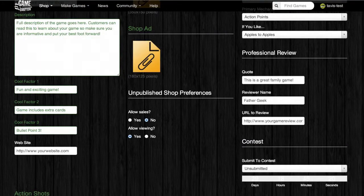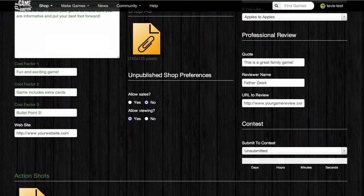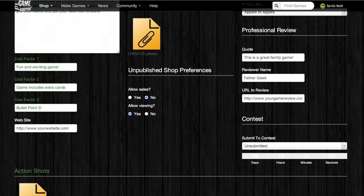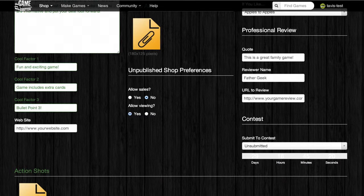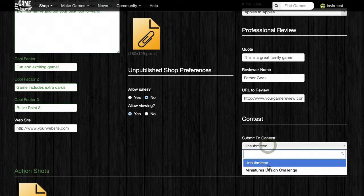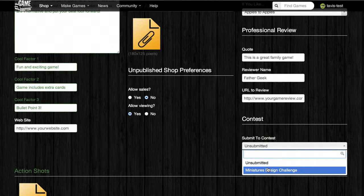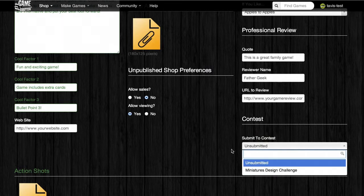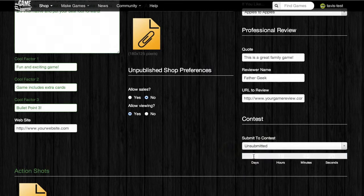Next is the contest section. The Game Crafter holds game design contests every three to four months. Game designers who want to enter their new games into the contest can use this form — they just need to click on the contest they want to enter and they'll be all set. There's also a countdown for when the current contest is going to end.